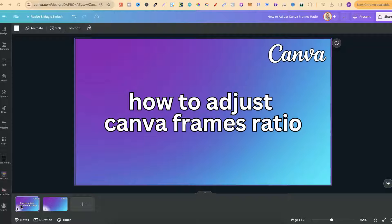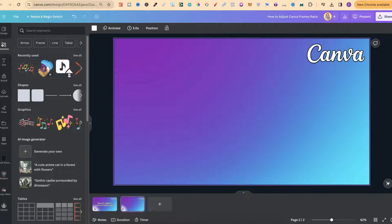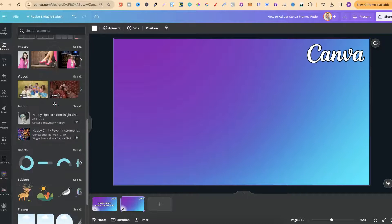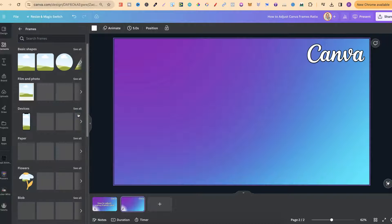In this tutorial I'm going to show you how to adjust the ratio of Canva frames. Now what I'm about to share with you doesn't actually work with every single frame, so I highly suggest just coming through and having a little play with this. To find frames we want to come over to Elements, and we can scroll down and then find them just here.